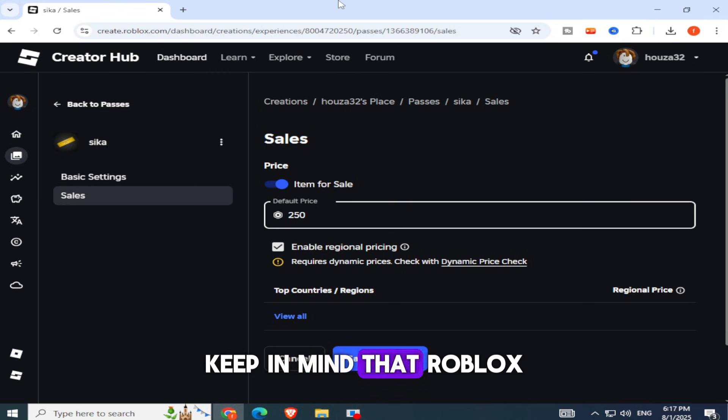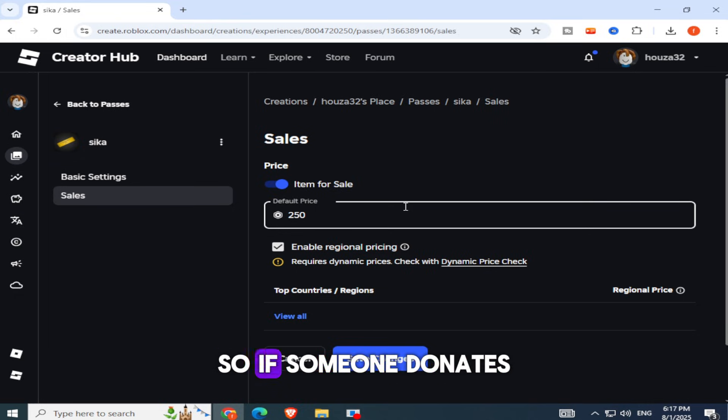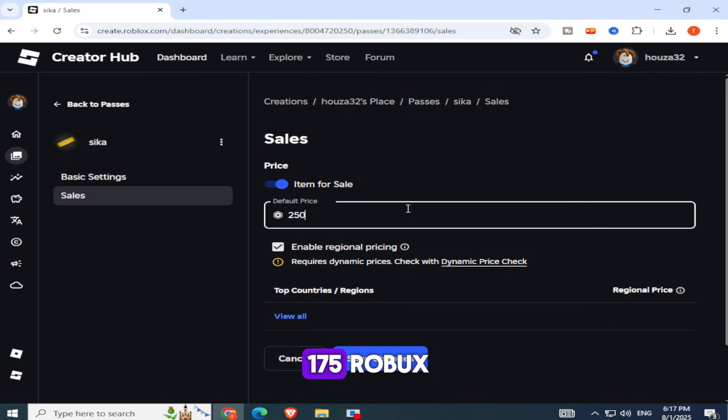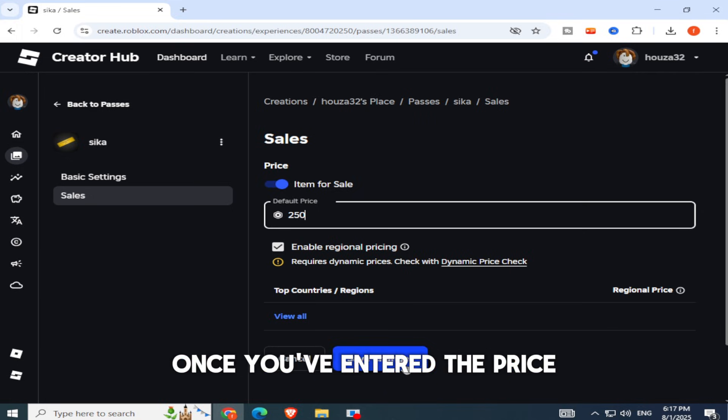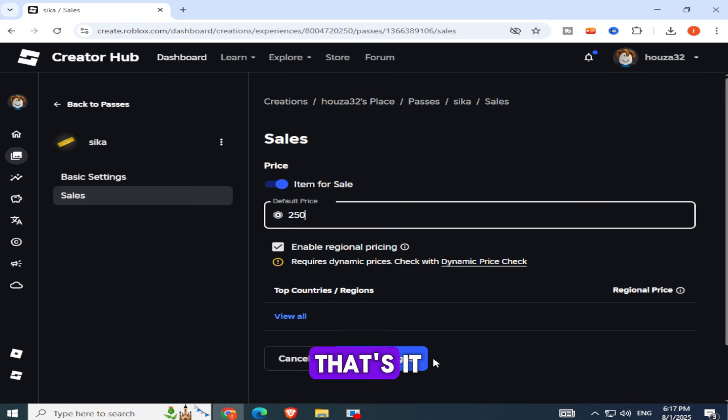Keep in mind that Roblox takes a percentage as a developer fee, so if someone donates 250 Robux, you'll actually receive around 175 Robux. Once you've entered the price, click on Save Changes.